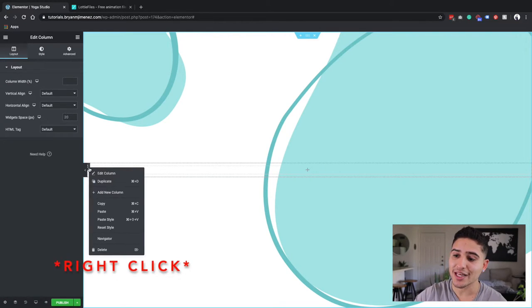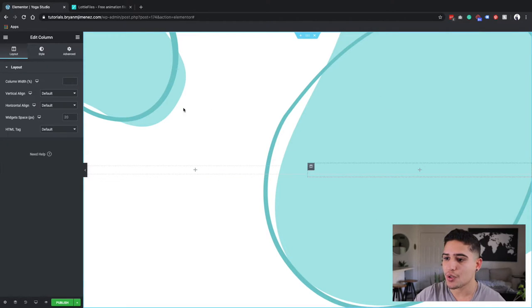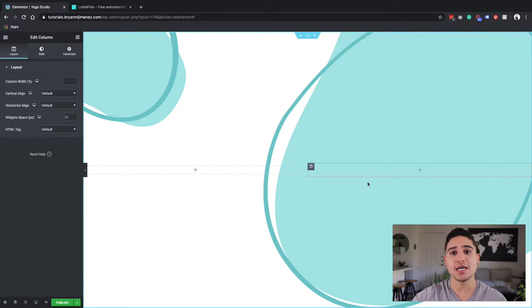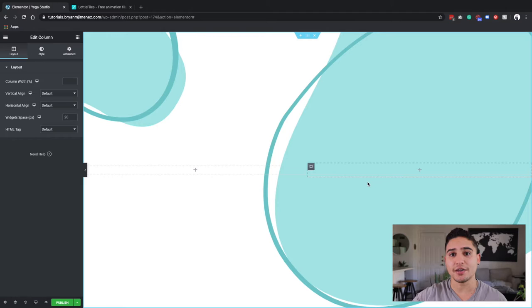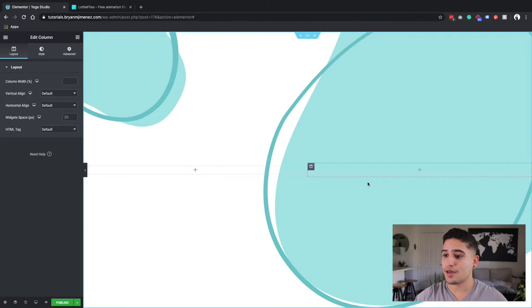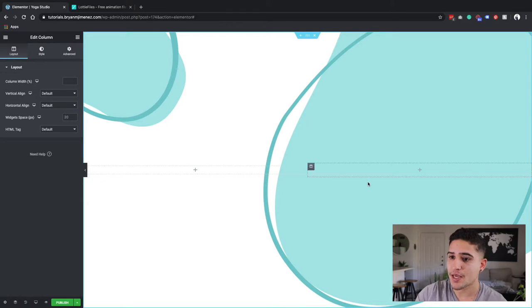I'm going to left click on the column section and I'm going to click add new. So now I have two columns separate because what I want to do is I want to have the Lottie file on my right and then the text and call to action to my left.